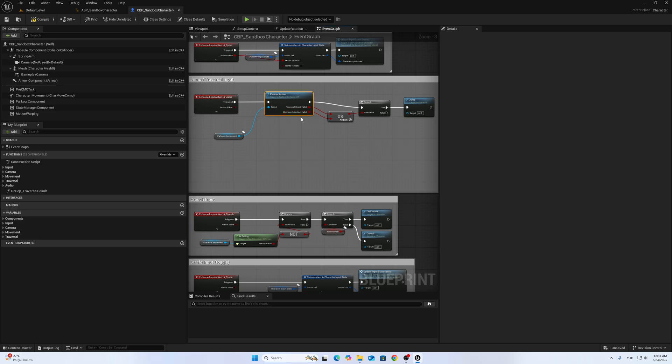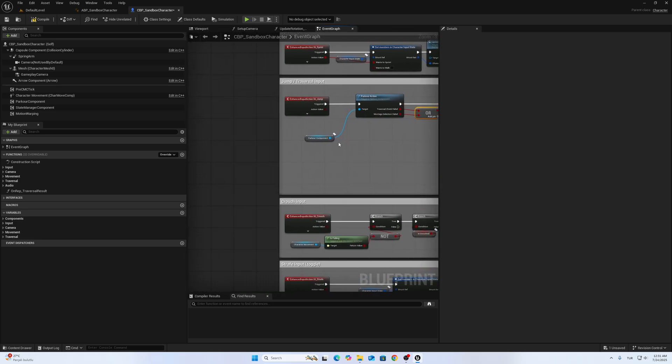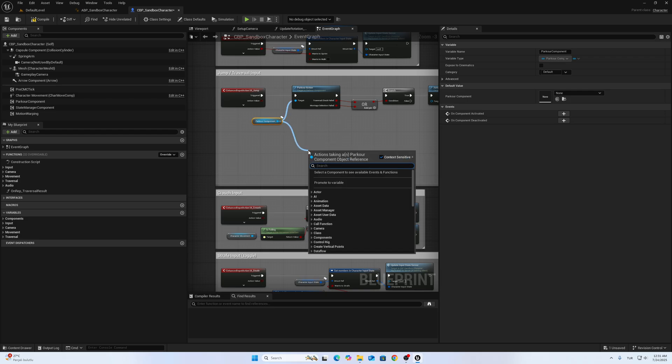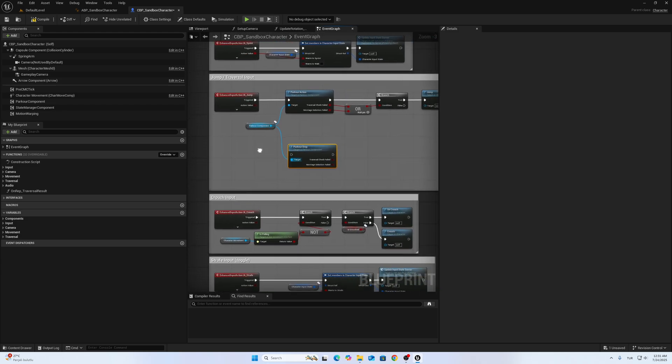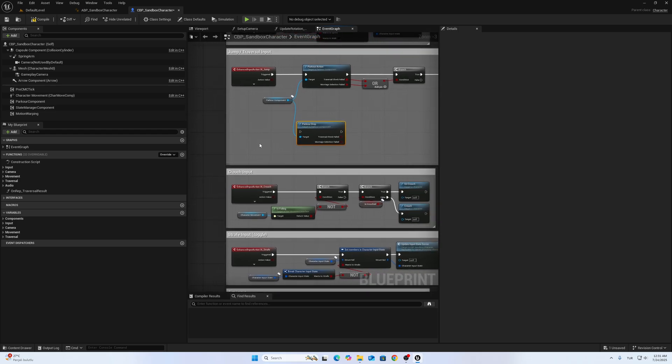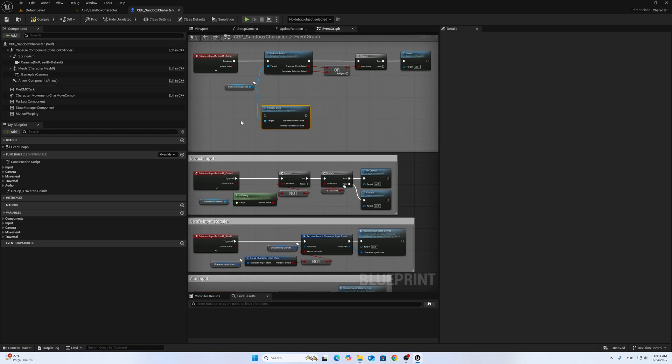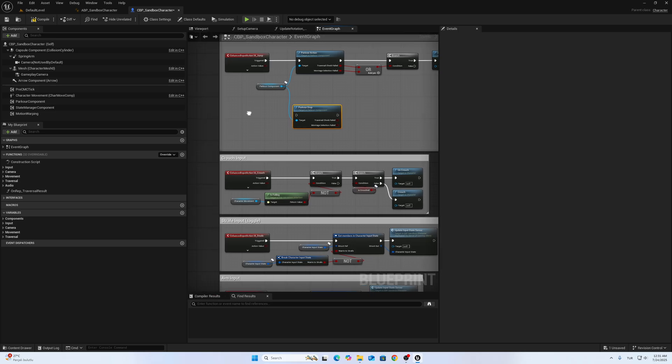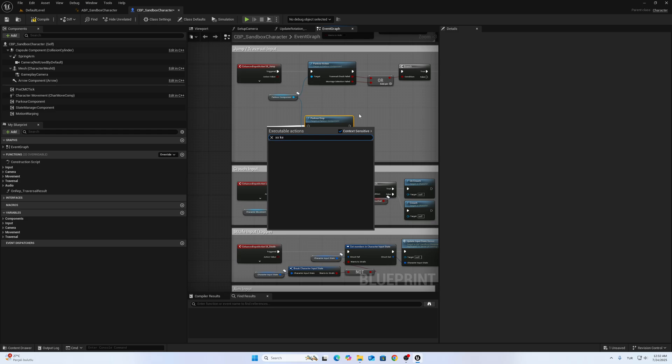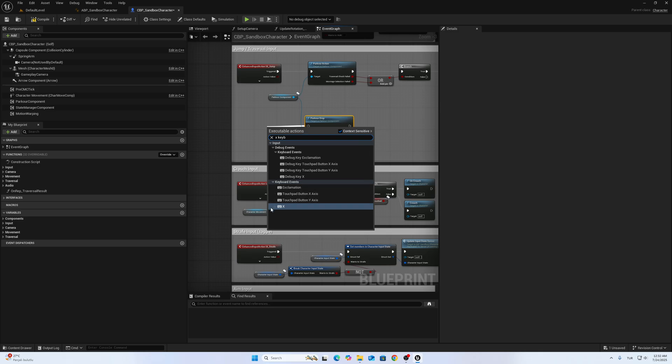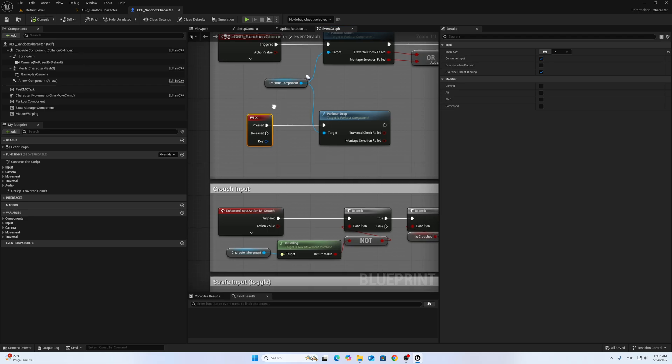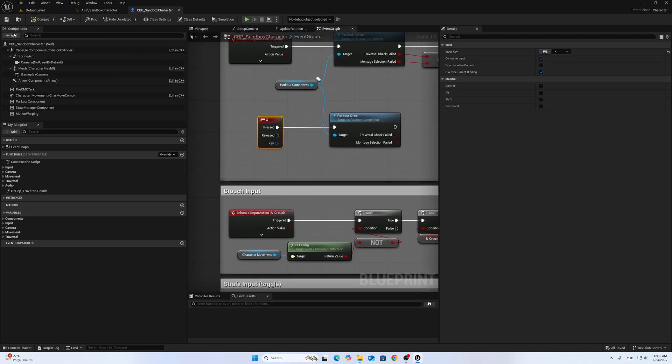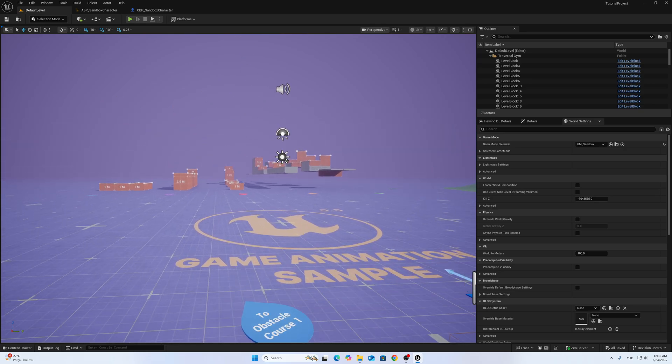If it fails, the character will try to jump. Also, I will call Drop Action to drop the parkour or to stop the hang. I will use the X keyboard. You can use a different button; it doesn't matter. We can do that now.